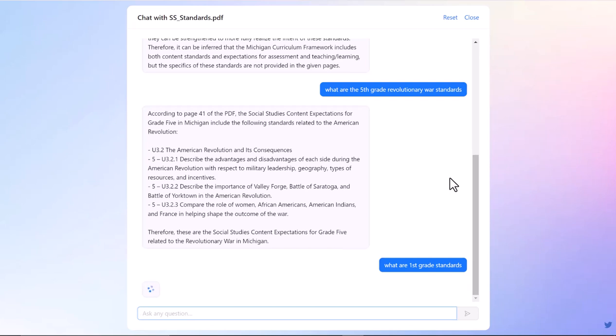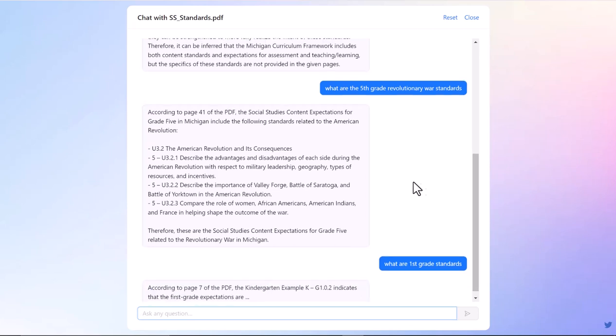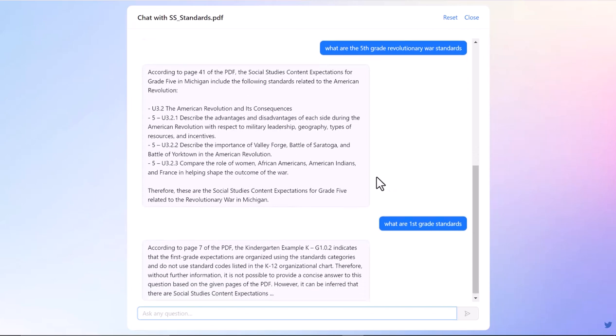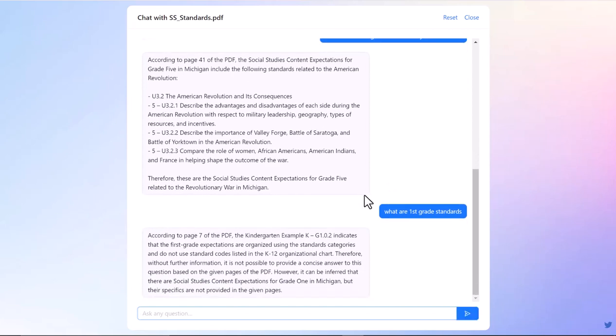It's going to just now list all of the first grade standards in a conversational manner. Now I'm just looking up factual things on a document from the Department of Ed.